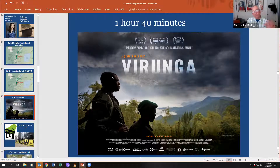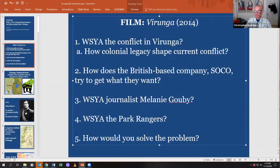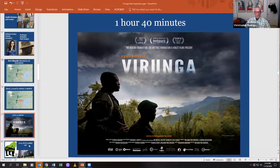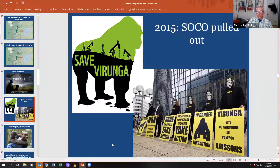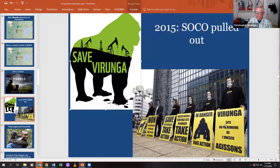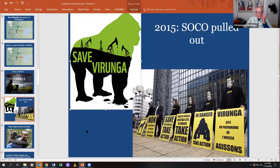By the way, the film is from 2014, not 2004. In part because of the international attention this film generated, SOCO pulled out of the Congo. It was a big 'Save Virunga' human rights movement — much like the movement to get rid of King Leopold. White Canadian protesters in Vancouver protested in French and English, and Virunga pulled out.